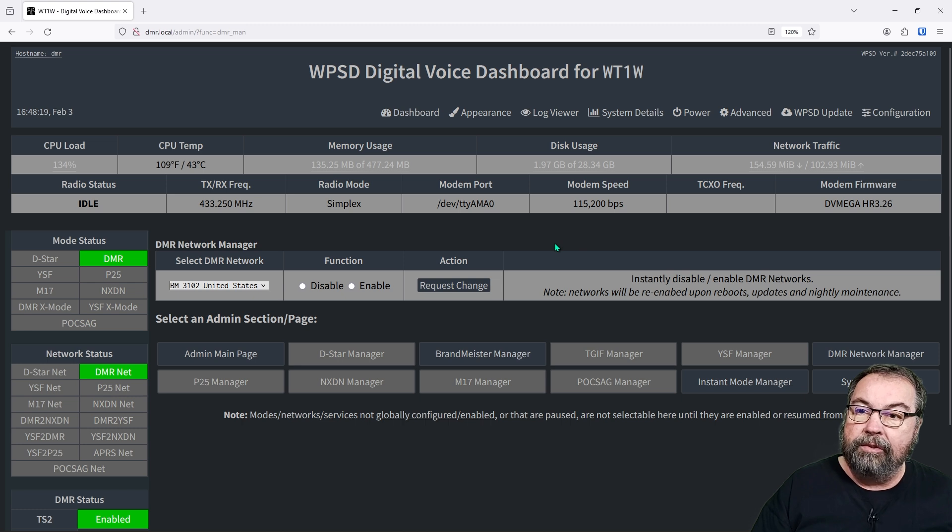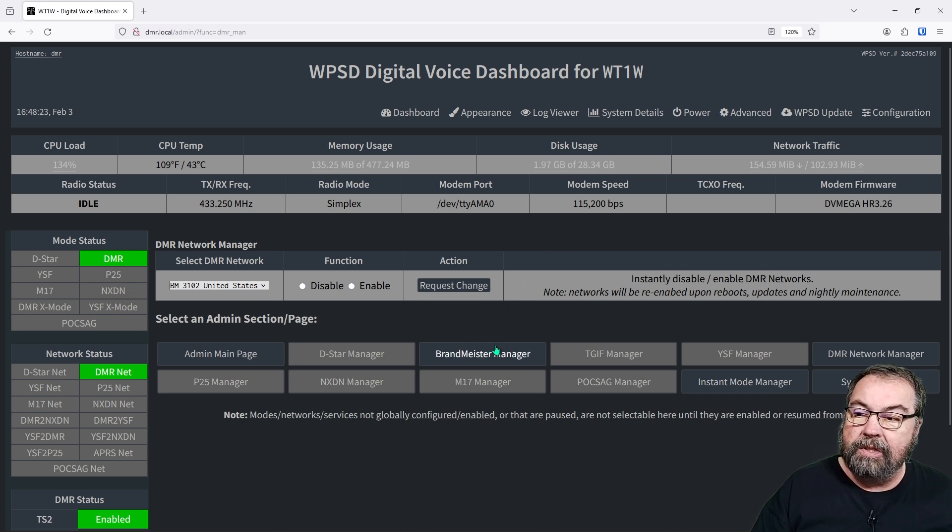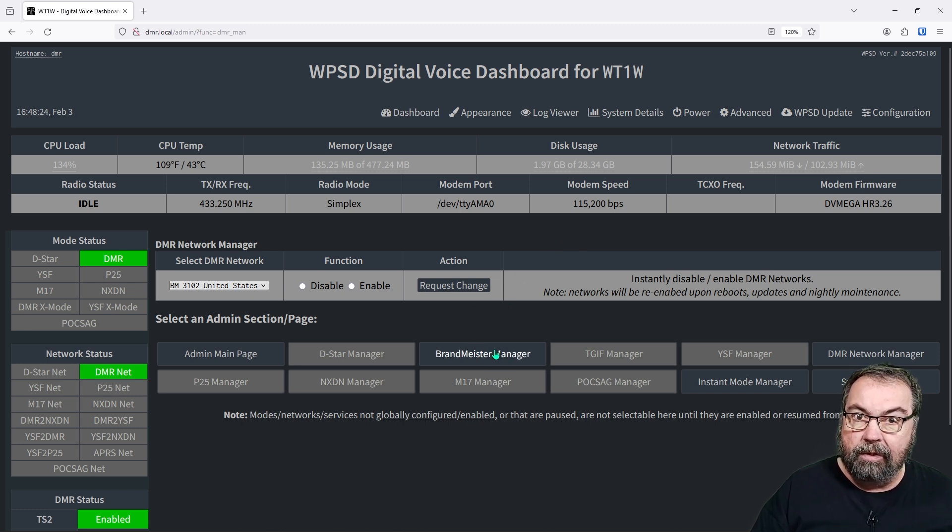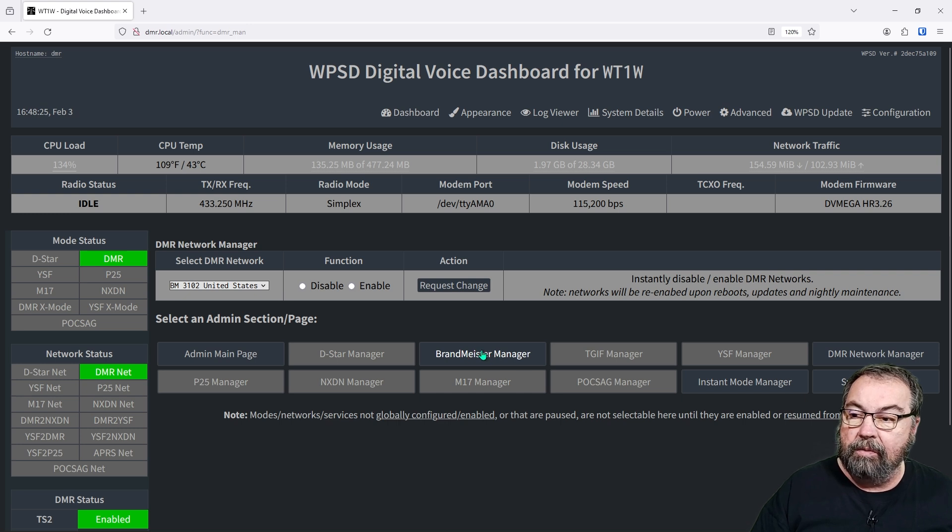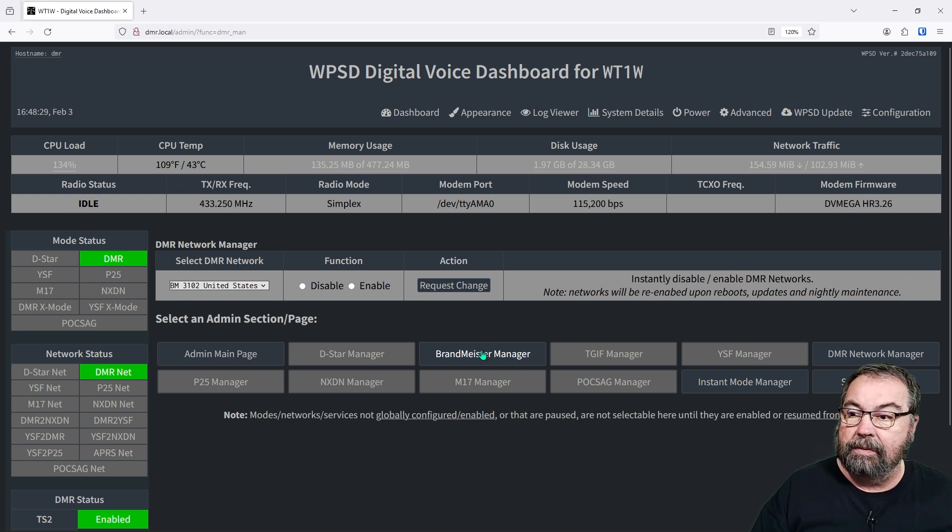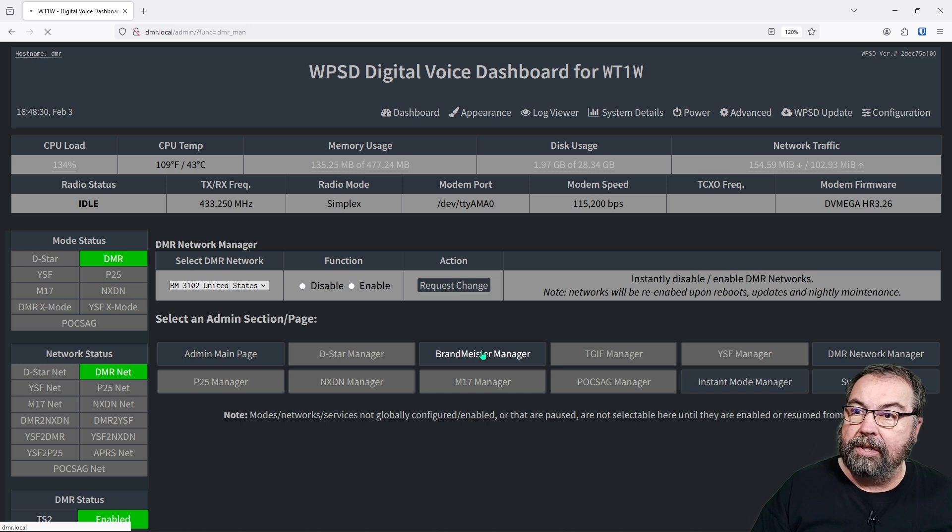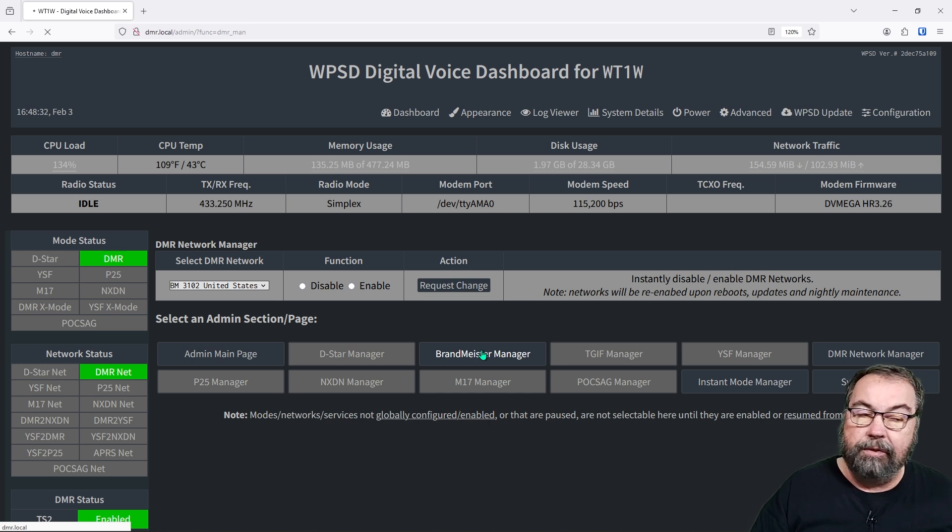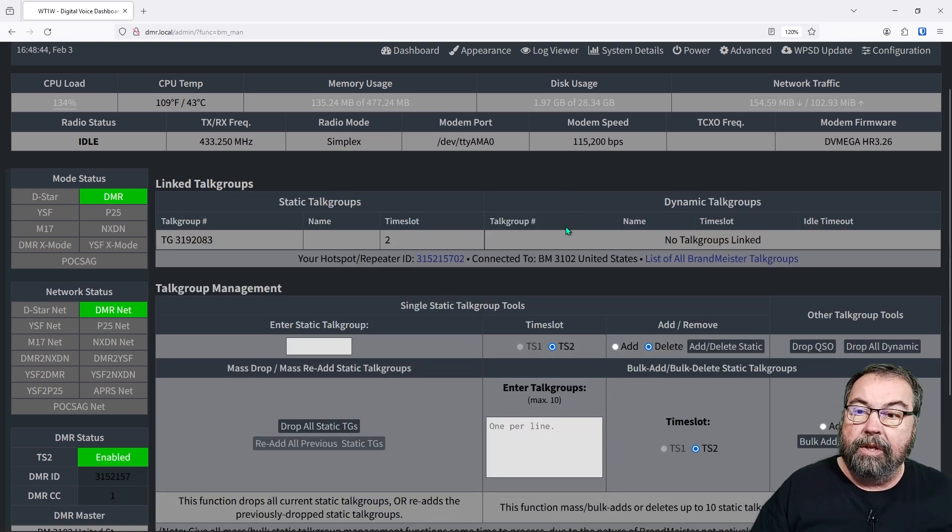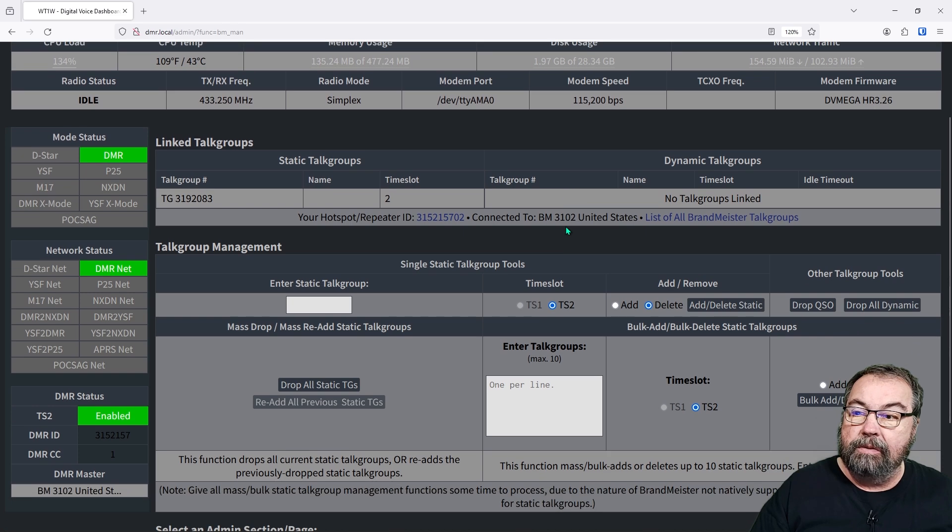But what we get with DMR is a specific manager for the network. And so you can see here, we have Brandmeister manager. So if we go into Brandmeister manager, we get a completely different menu. So now we are connected into the Brandmeister manager.